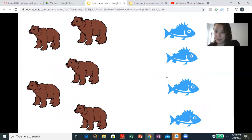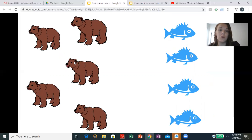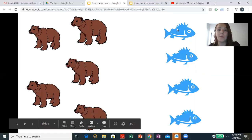So now the bears are fishing again. We're going to compare how many bears and fish there are. How many bears are there? Let's count. One, two, three, four, five — there are five bears. One, two, three, four — there are four fish.